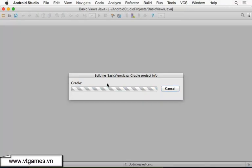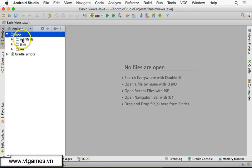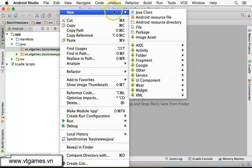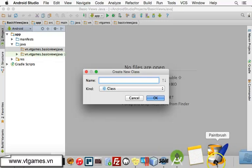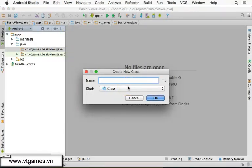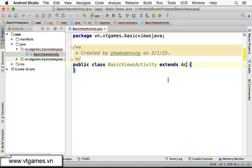We're going to create the activity itself from the beginning. Click Finish, and the project will be created. When the project is open, there is no file inside. So we'll click on the Java folder, right-click on the main package, click New, and create a Java class. This will be our activity, which is an instance of the Activity class, so let's call it 'MyBasicViewsActivity'.